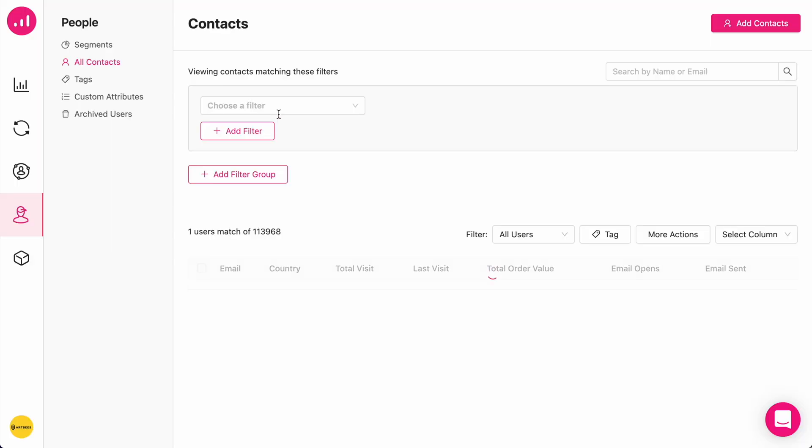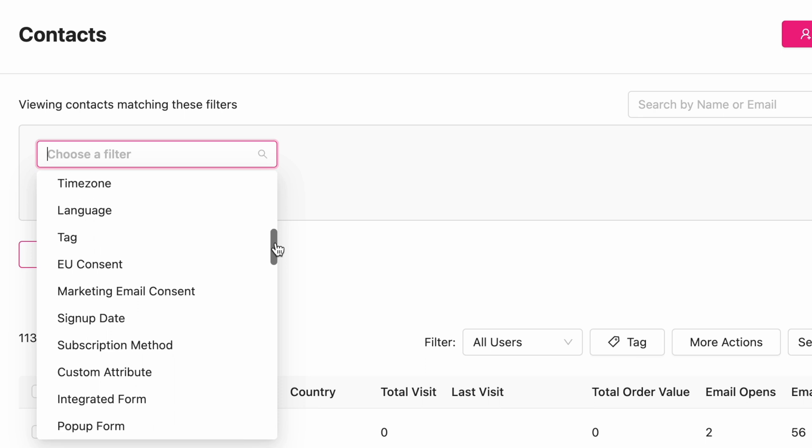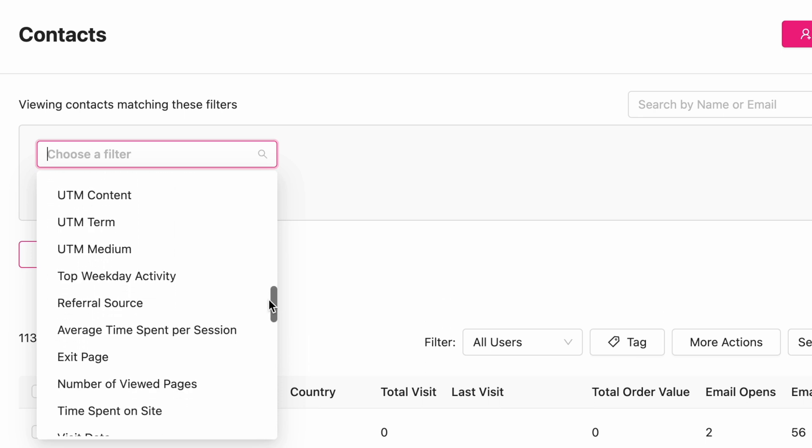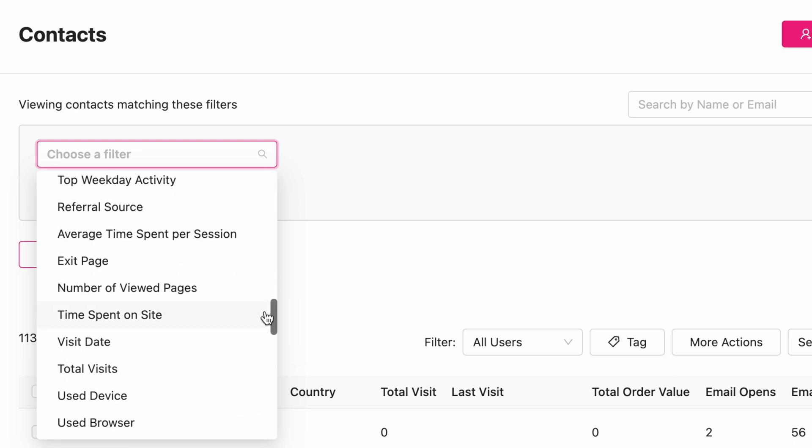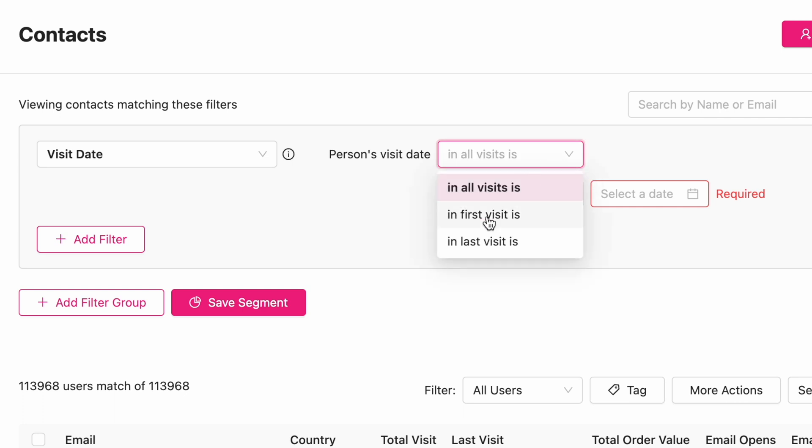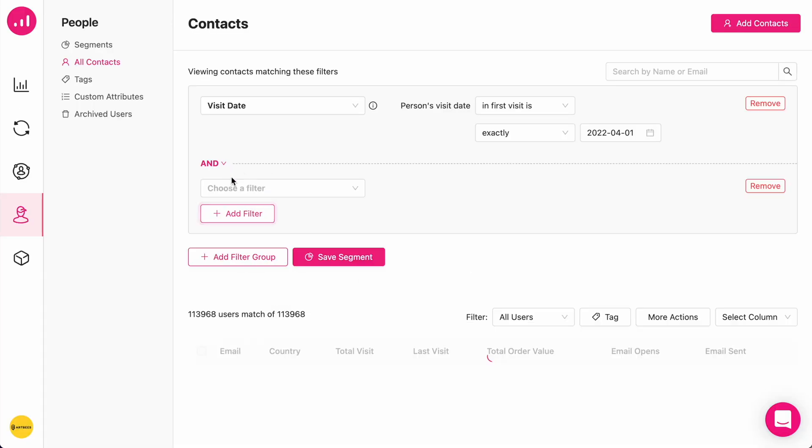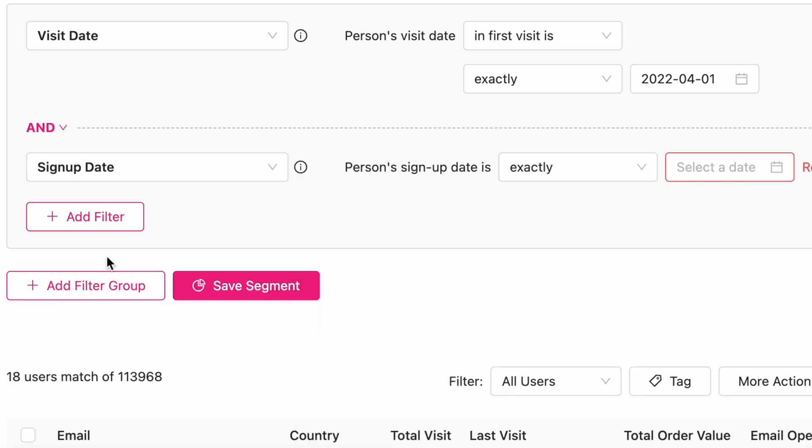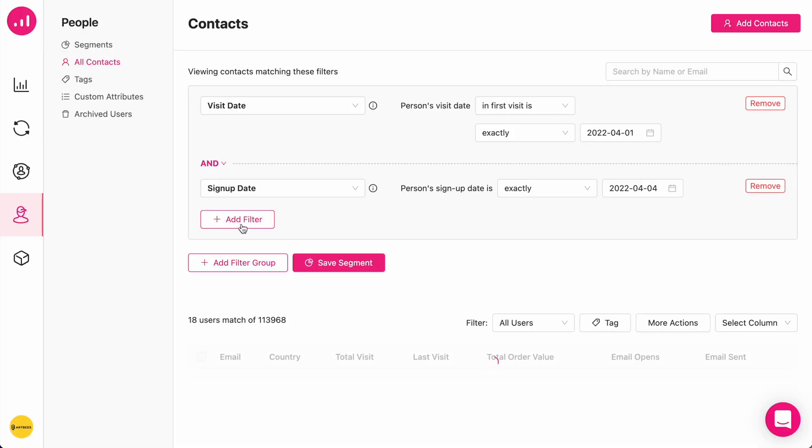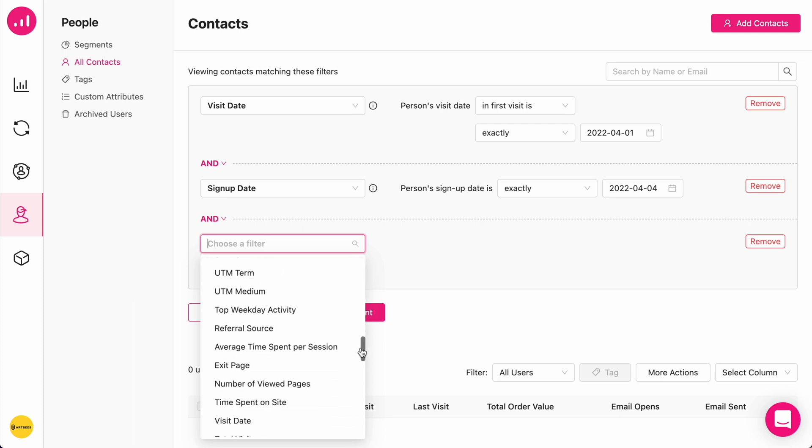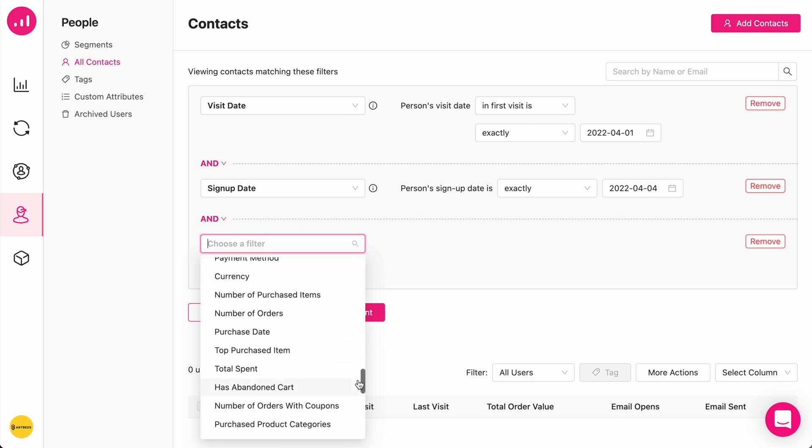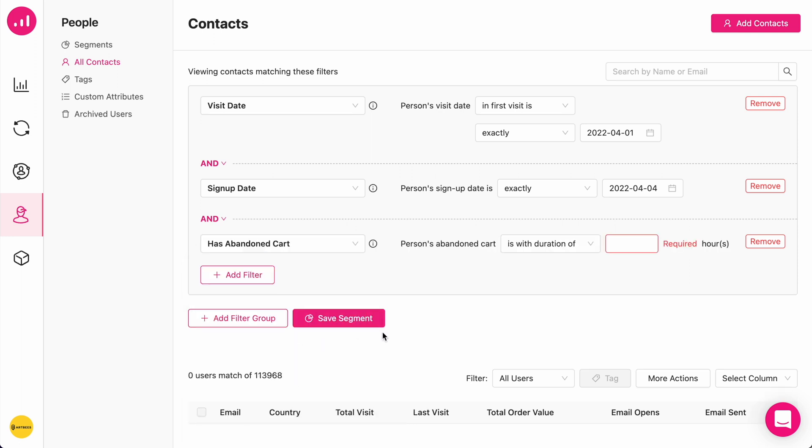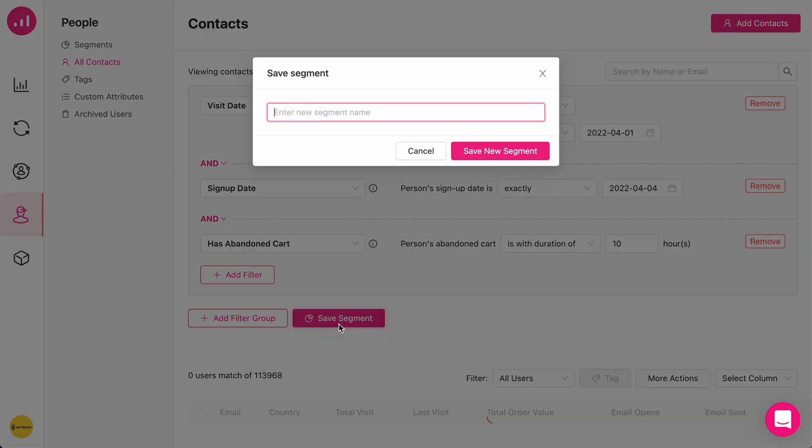We create custom segments. Like I said, there are a hundred different filters covering personal insight, shopping and email activity. In this example, I'm going to choose the visit date, for example, all the people whose first visit date is exactly on, let's say, April 1st. I'm going to add one more filter to it, related to the signup date. I want them to have an exact signup date of, let's say, April 4th. I also want to add one more filter related to the shopping behavior. Let's say they have had an abandoned cart. I want the duration of the abandoned cart to be, for example, 10 hours. And that's it. I save this segment.